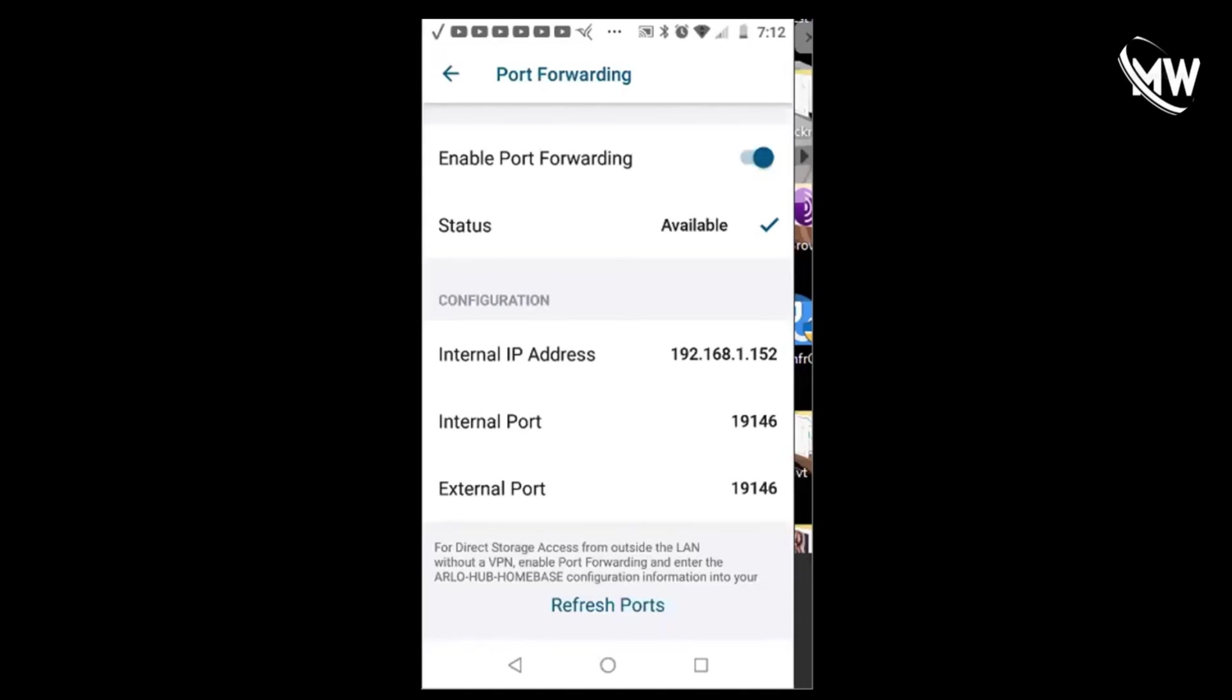Looking back in the app, you can see that the status now is available and this is successfully configured to port forward. I just wanted to make this quick tutorial. You guys have a nice weekend and I'll catch you later.